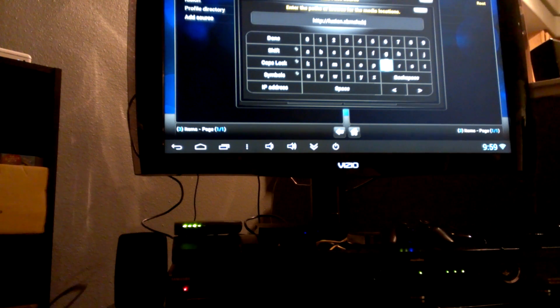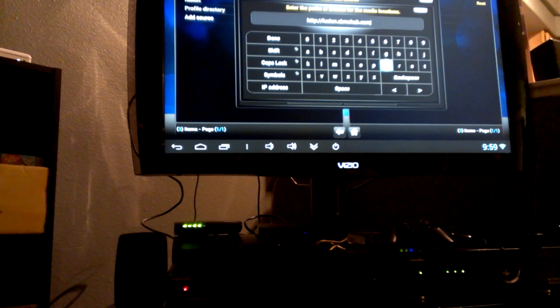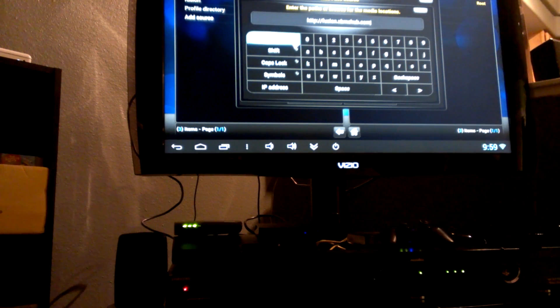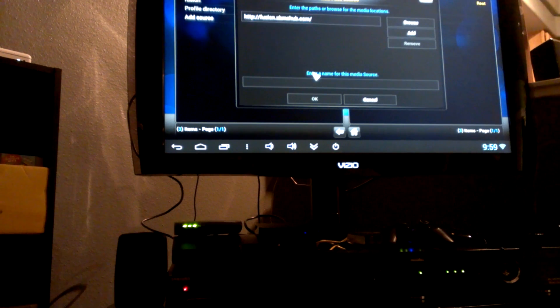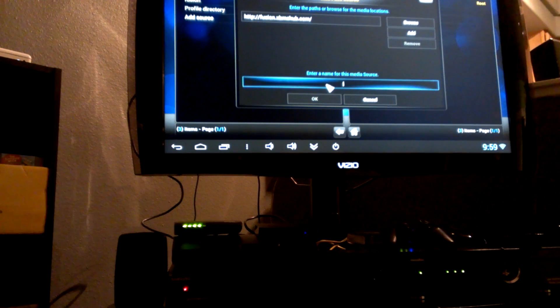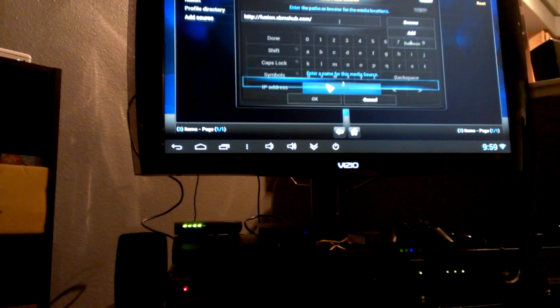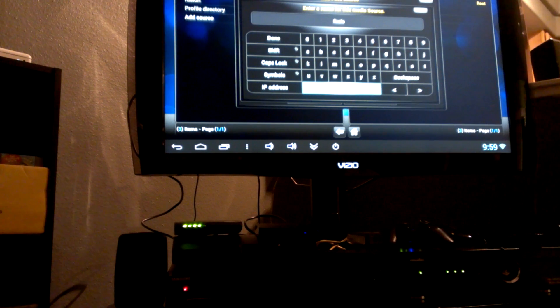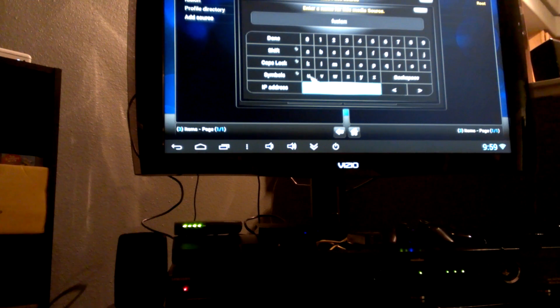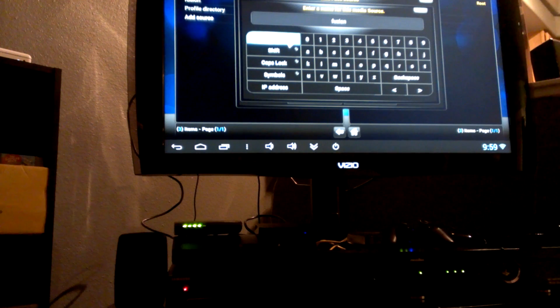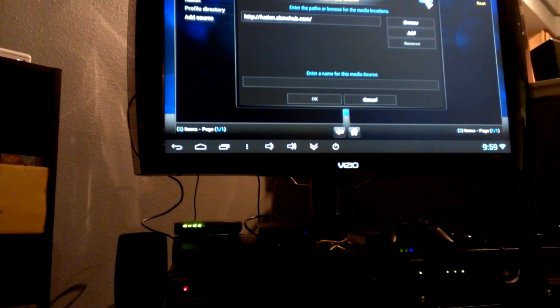I'm gonna hit Done, and then at the bottom you see this little box here that says 'Enter a name for the media source.' Go ahead and click on that and just type in Fusion. Once you type in Fusion, you're gonna hit Done. And then once it's done, let me go ahead and exit out since I already have Fusion set up.